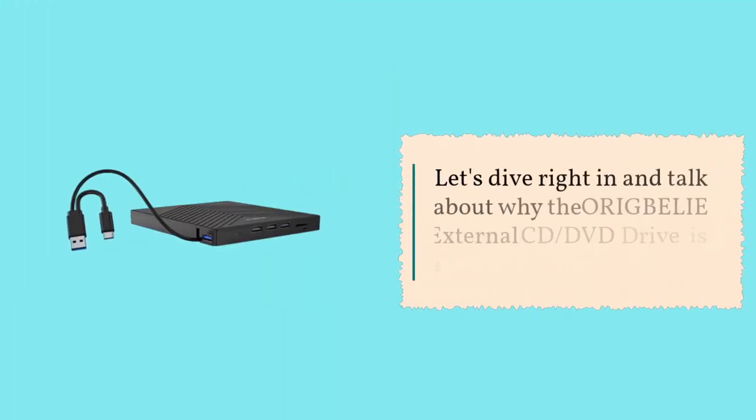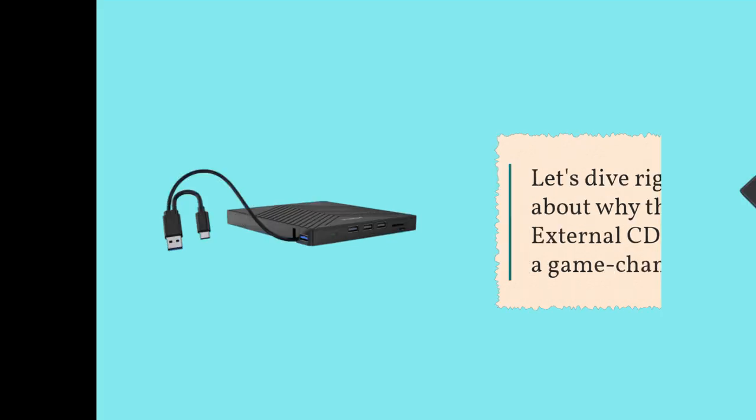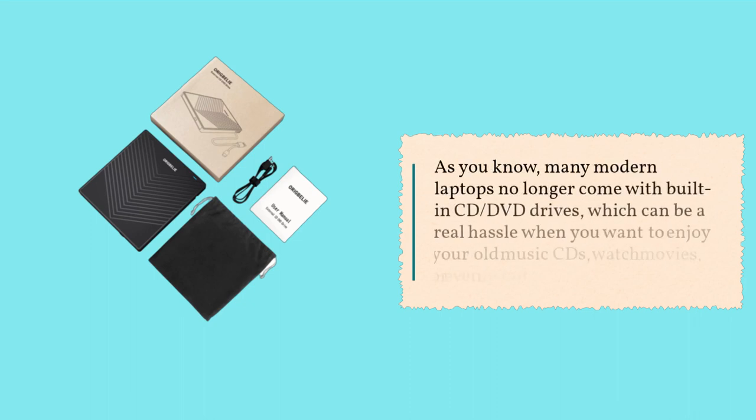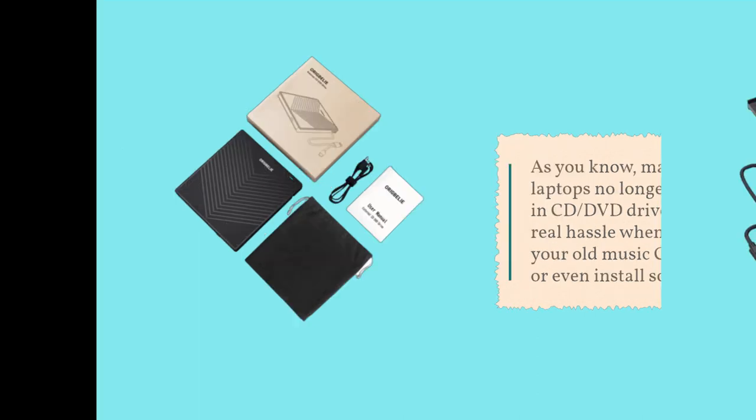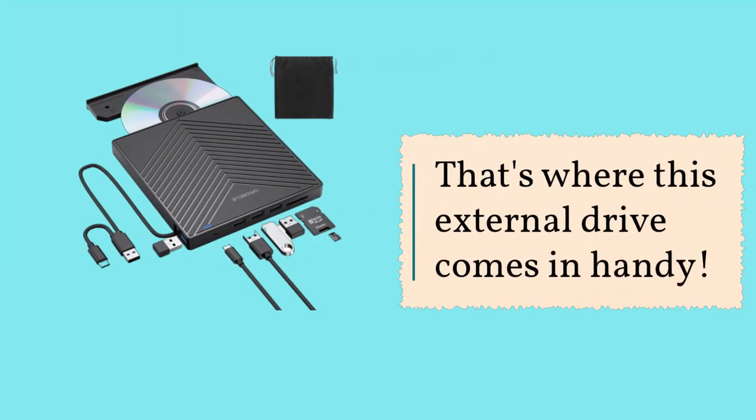Let's dive right in and talk about why the ORIGBELIE external CD, DVD drive is a game-changer. As you know, many modern laptops no longer come with built-in CD, DVD drives, which can be a real hassle when you want to enjoy your old music CDs, watch movies, or even install software. That's where this external drive comes in handy.